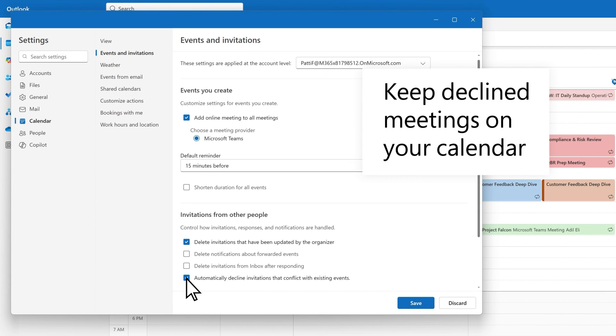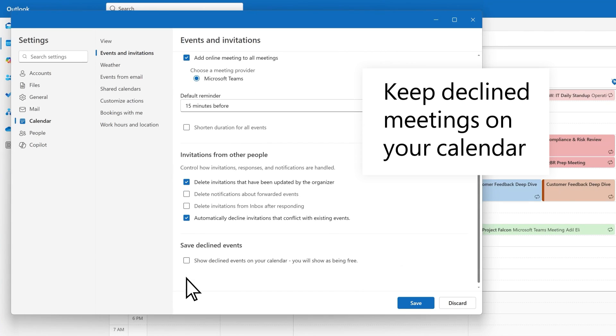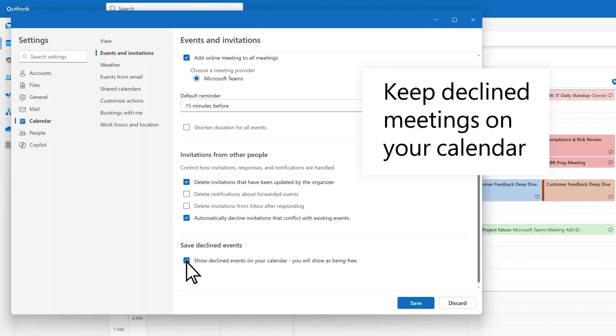Additionally, you can choose to automatically keep meetings on your calendar, even after you've sent a decline RSVP. Your schedule will appear as free to others during this time slot, but the event will stay visible to you. This allows you to keep track of meetings you may be interested in but are unable to attend. To enable this feature, select show declined events on your calendar from the calendar settings menu. To disable the feature and remove declined meetings from your calendar, unselect the checkbox in the same location.